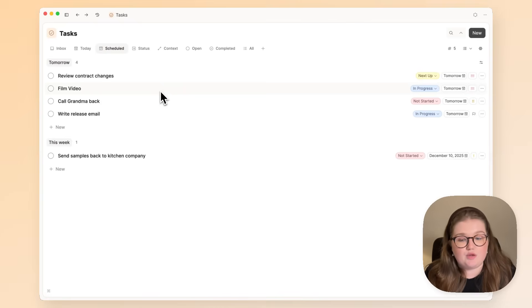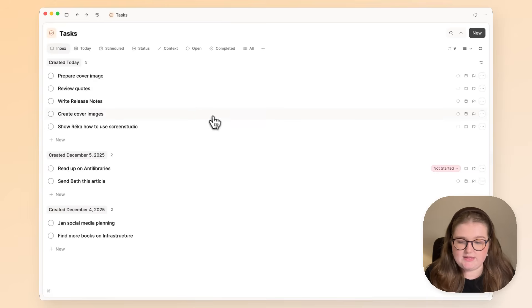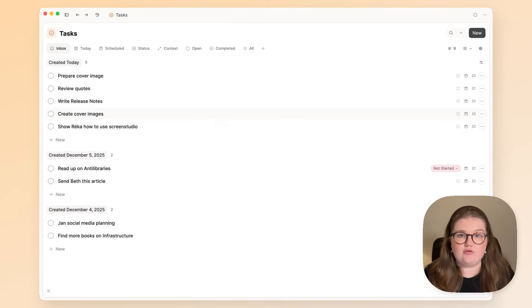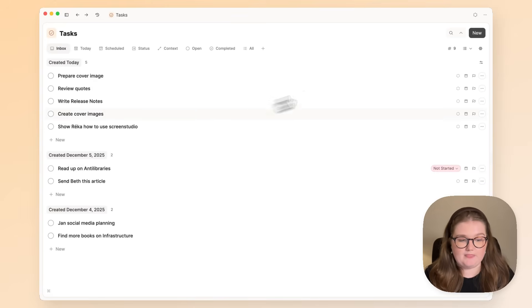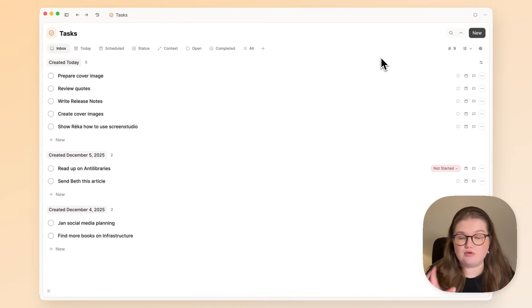If there is anything without a date, that is what this inbox will show you, grouped by when it was created. From here you can process your tasks.